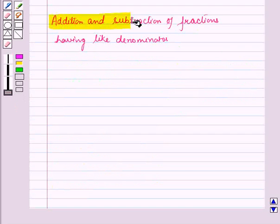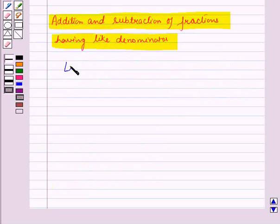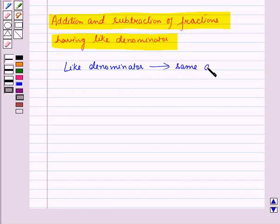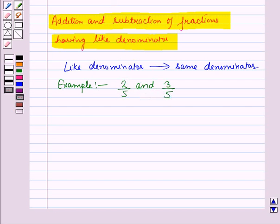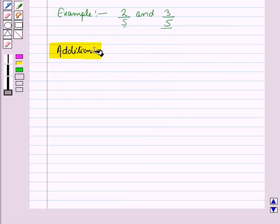Now let us learn the addition and subtraction of fractions having like denominators. By fractions having like denominators, we mean fractions having the same denominator. For example, 2 by 5 and 3 by 5 are fractions with like denominators as the denominator in both fractions is the same, that is 5. Let us learn the addition of two fractions with same denominators.